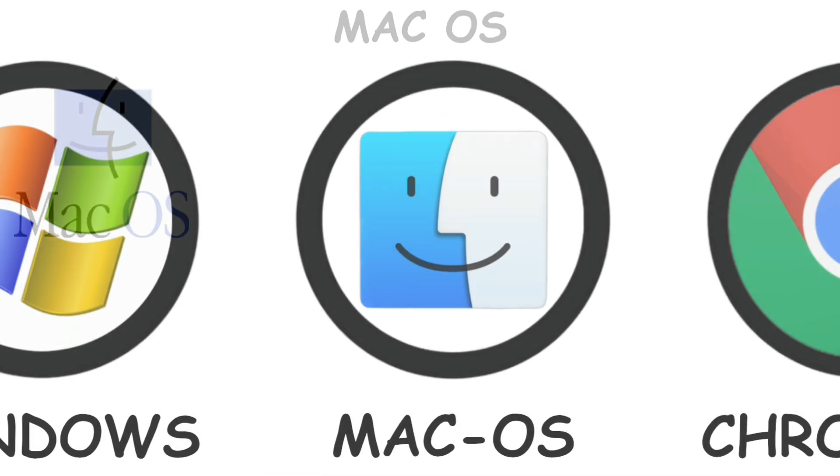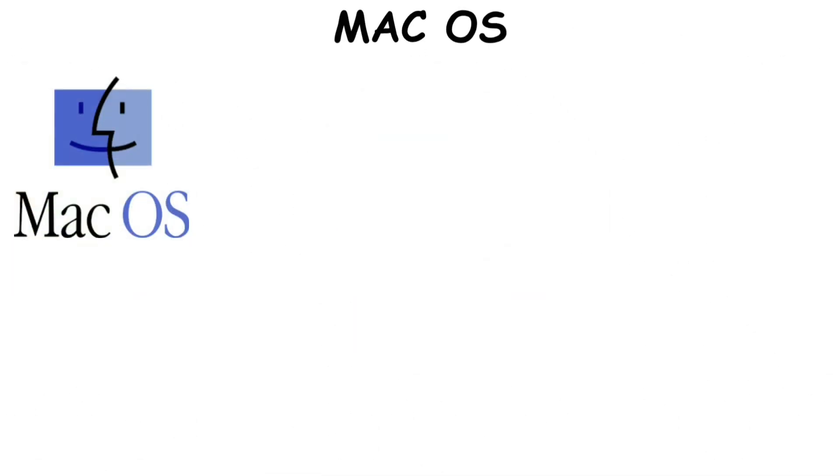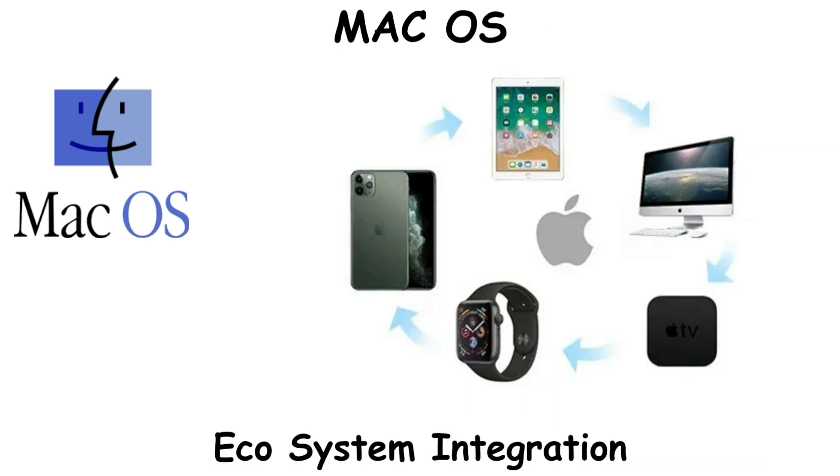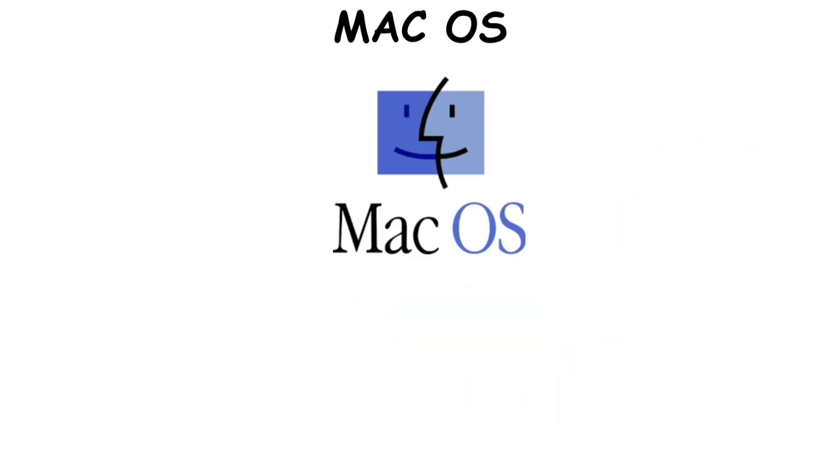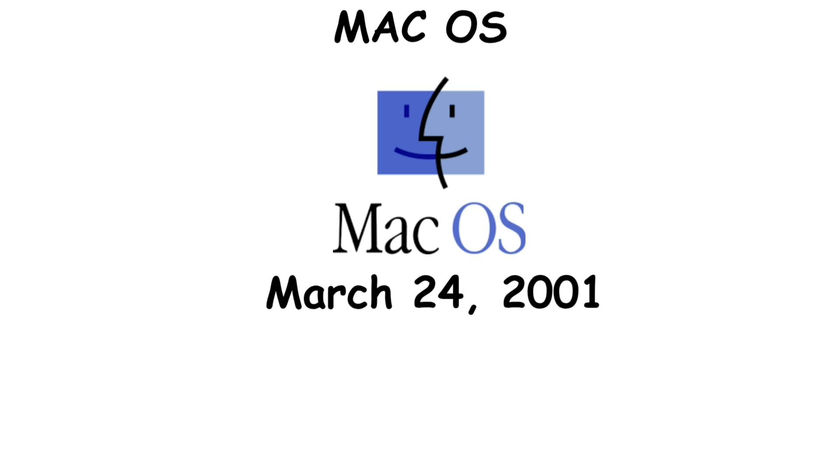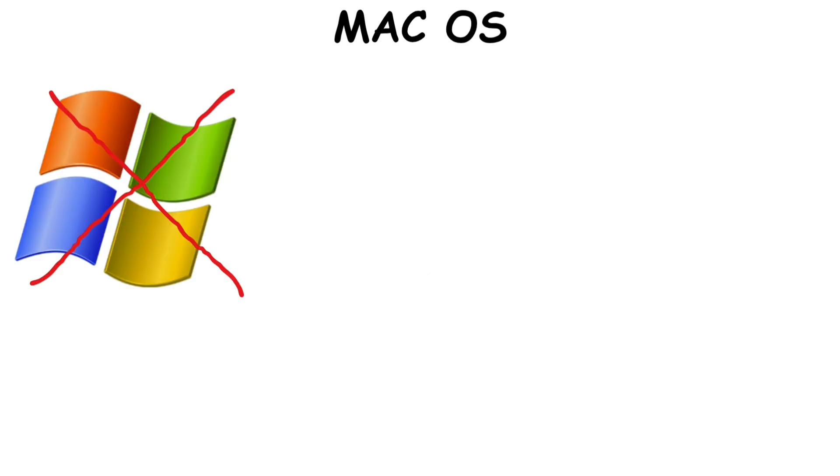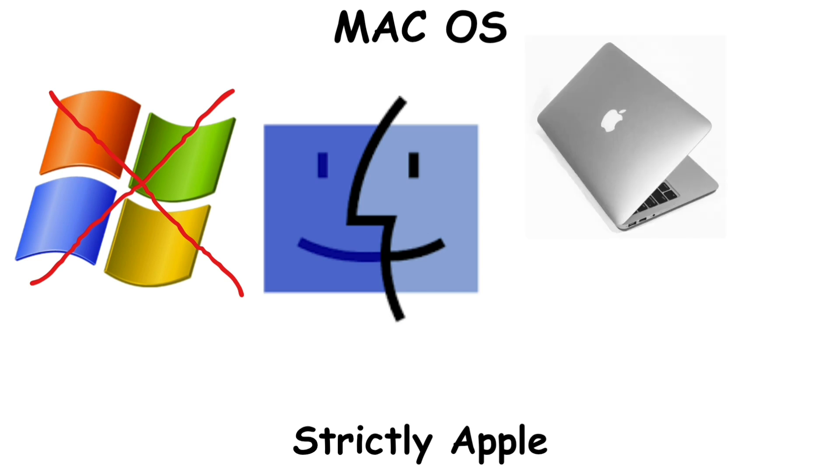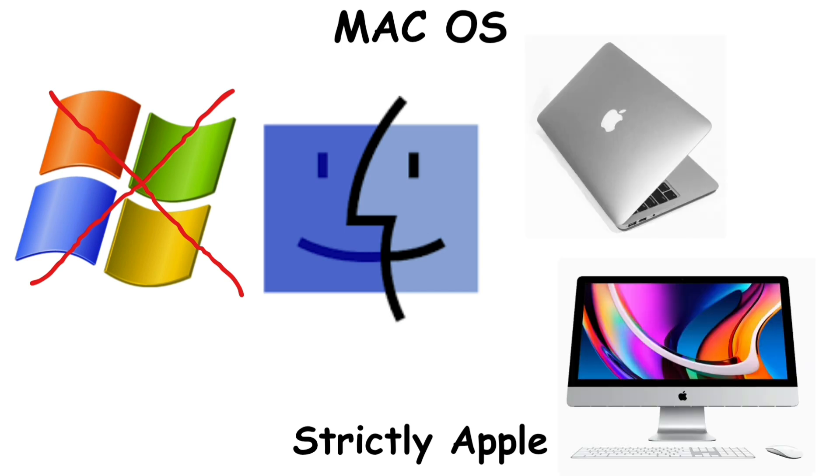Mac OS. Mac OS is Apple's operating system designed for their Mac computers. It's most known for its integration with Apple's ecosystem. Mac OS was introduced on March 24th, 2001. Unlike Windows that runs on almost every computer brand, Mac OS is exclusive to only Apple devices like the MacBook and the Mac.